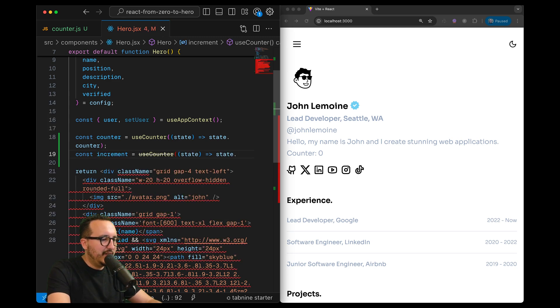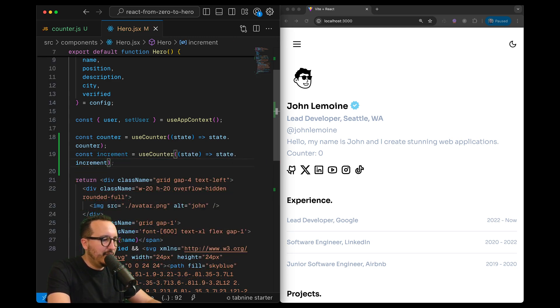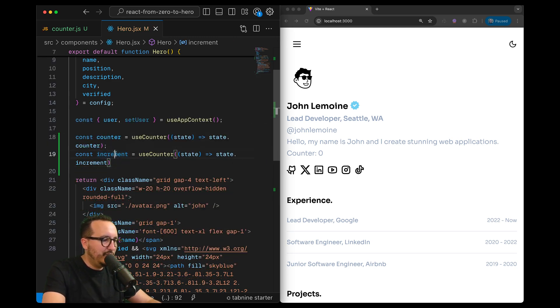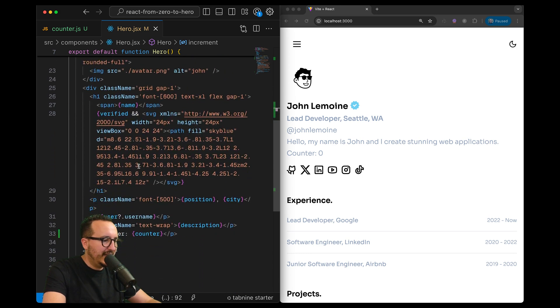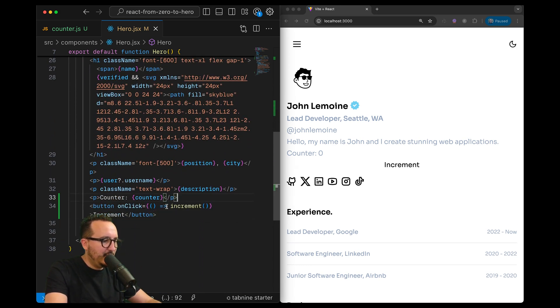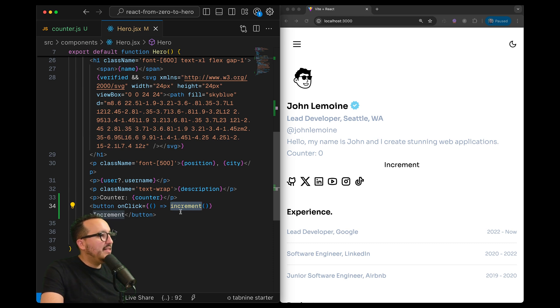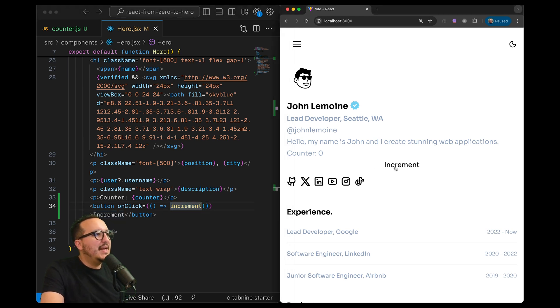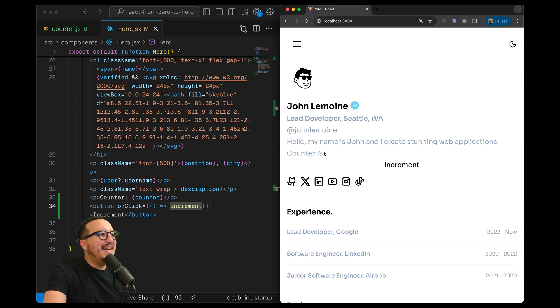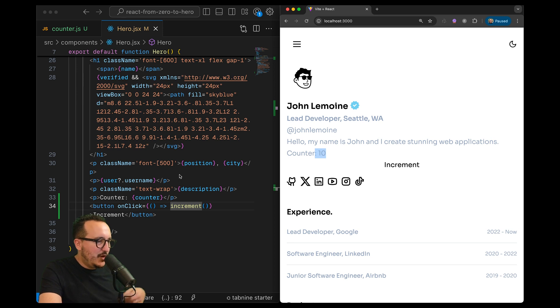Exactly like before I can create an increment that will use increment coming from useCounter. So I got increment up here and I can create a button that when I click is going to increment. So I trigger the function and when I click there we go, we got our useCounter which is up here that we increment. That's cool.